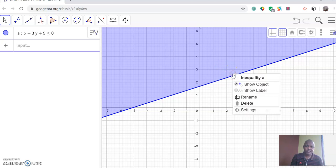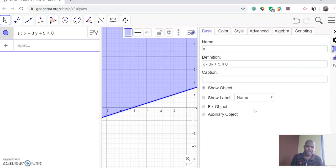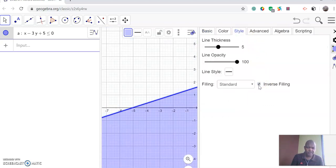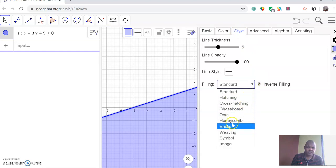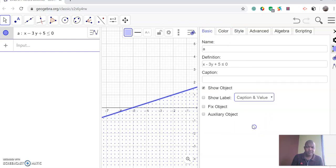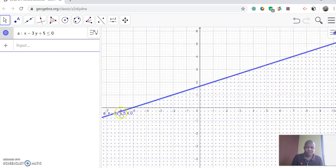So you right-click on the inequality graph, then go to settings, then go to style, then inverse. In the inverse, we want to change the shading. Then we can have the blue color, go to basic, and name our graph using caption and value. So our graph has been named — that is our inequality.